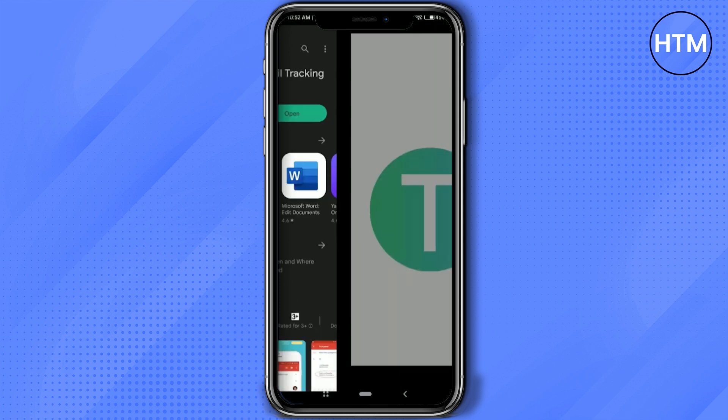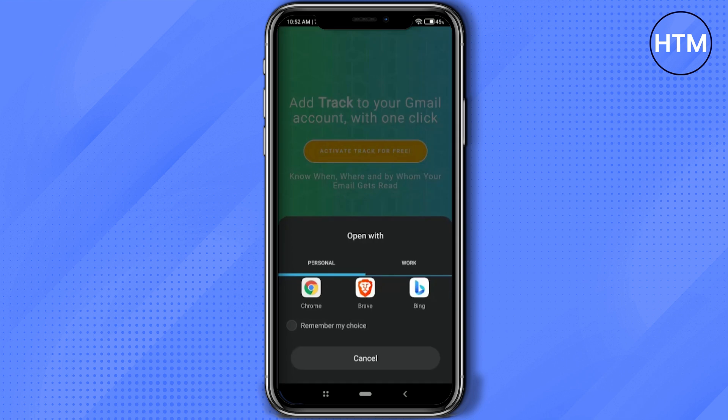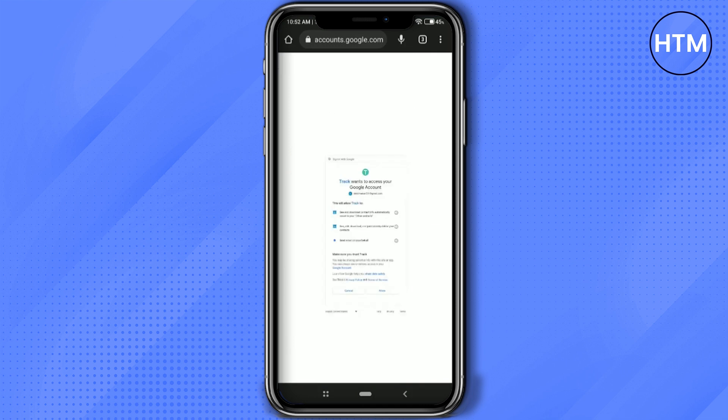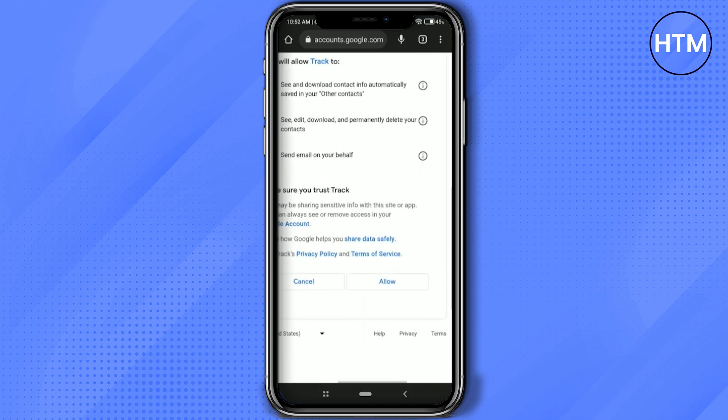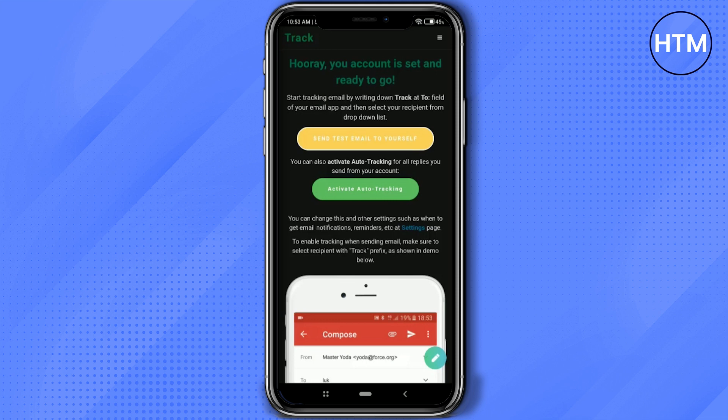After that, all you have to do is click on 'Activate Free Tracking,' then choose a browser. Now choose your email address that you want to send the email from. After that, simply press 'Allow' and give it a few seconds.